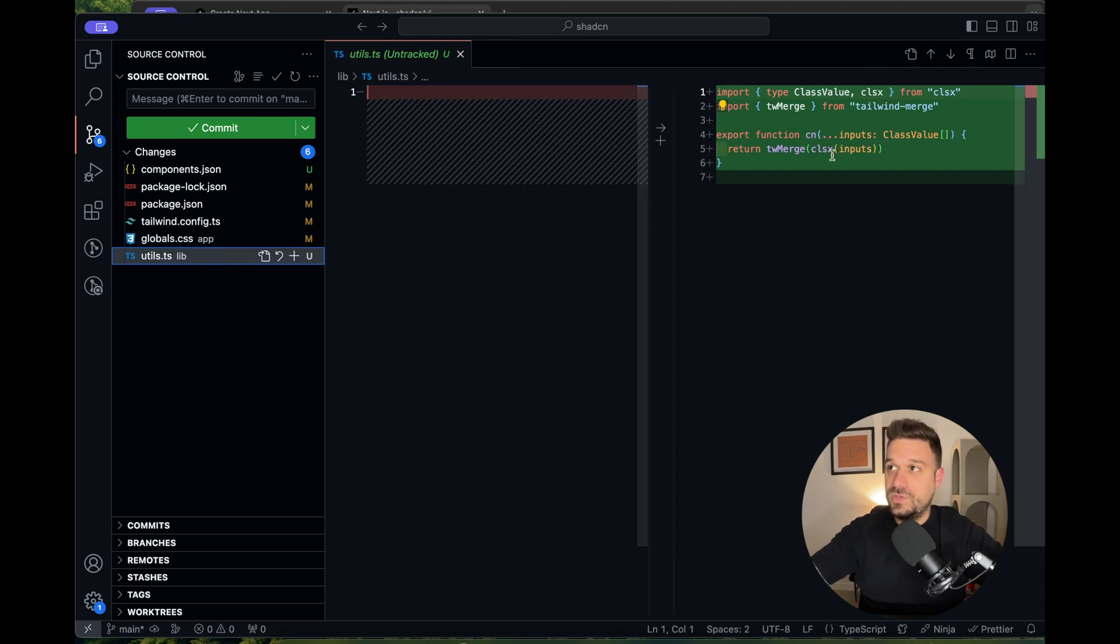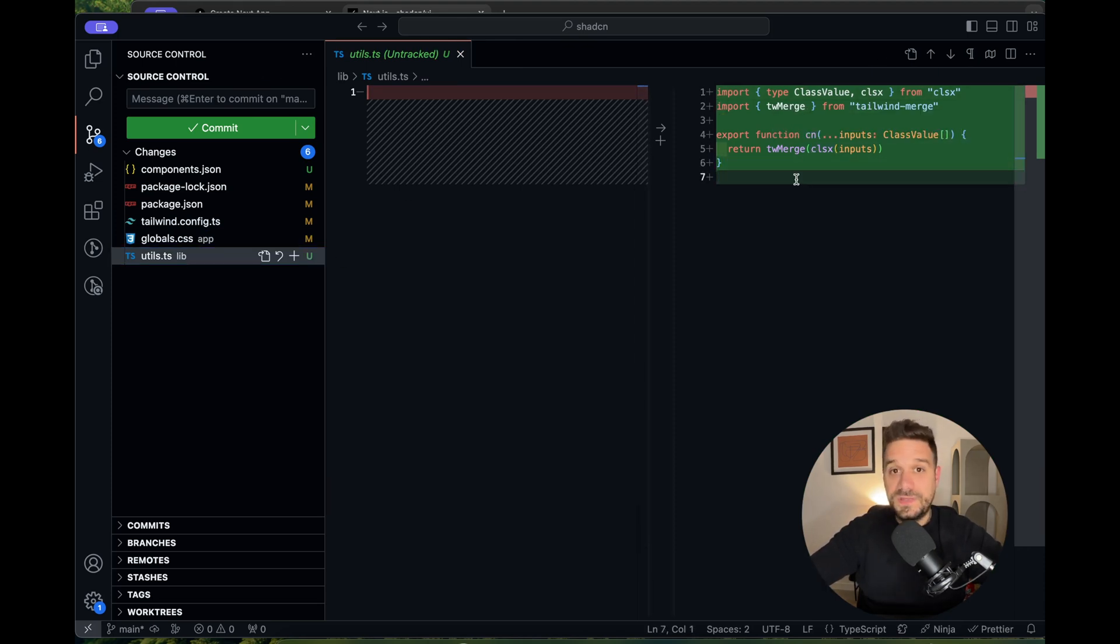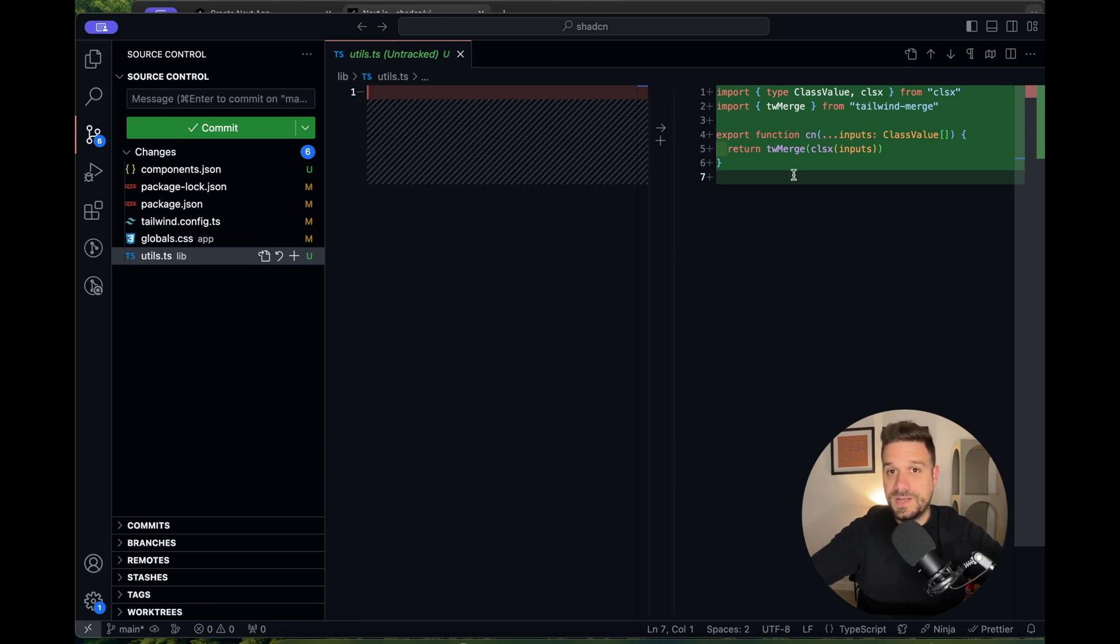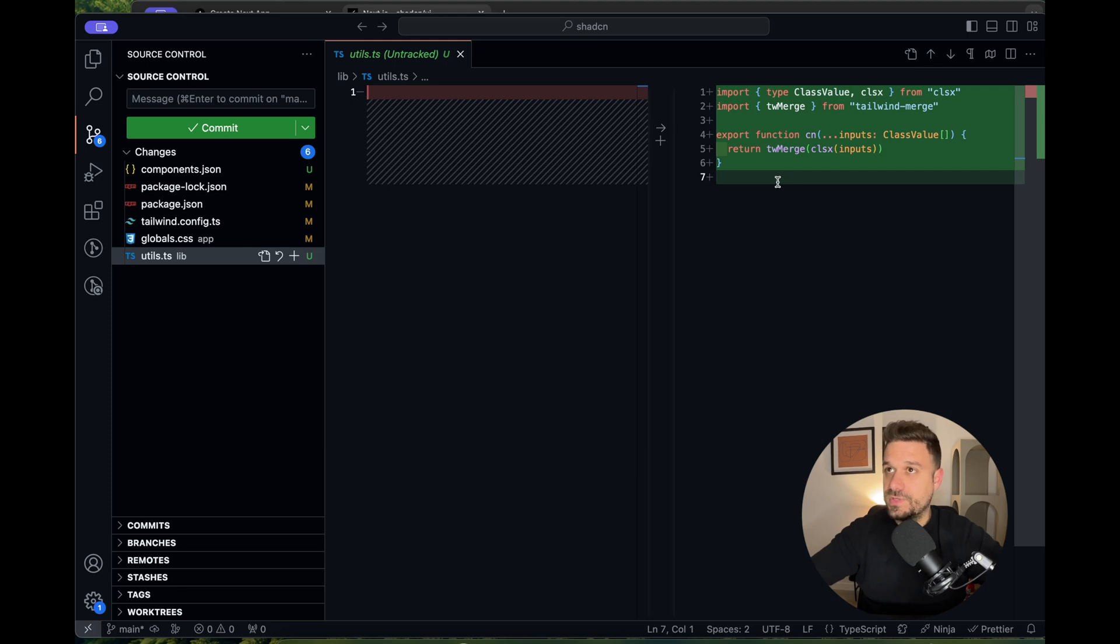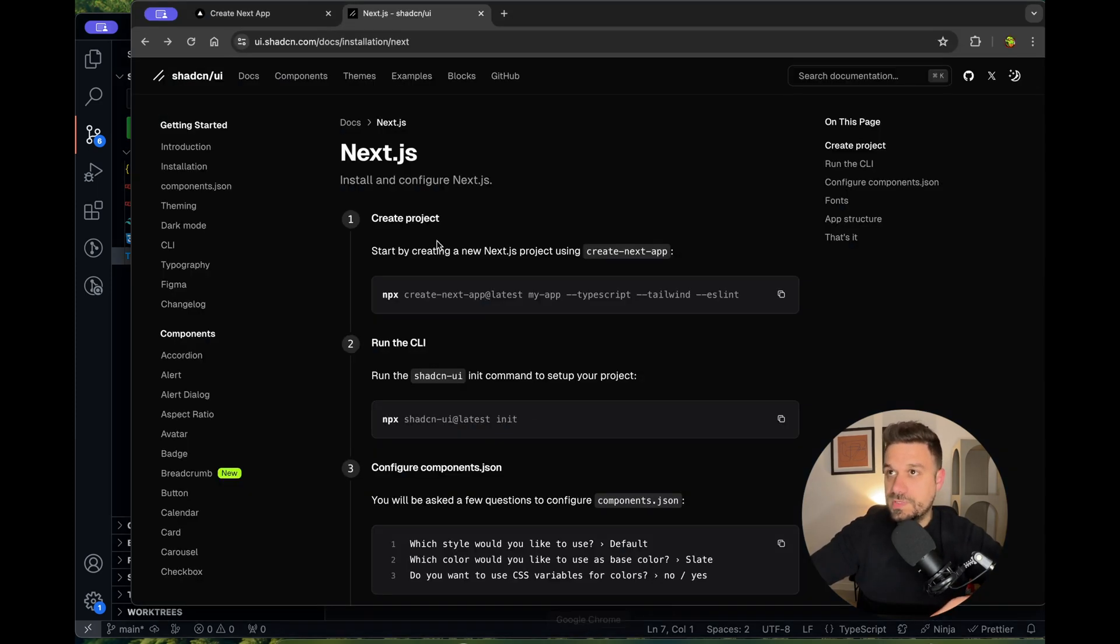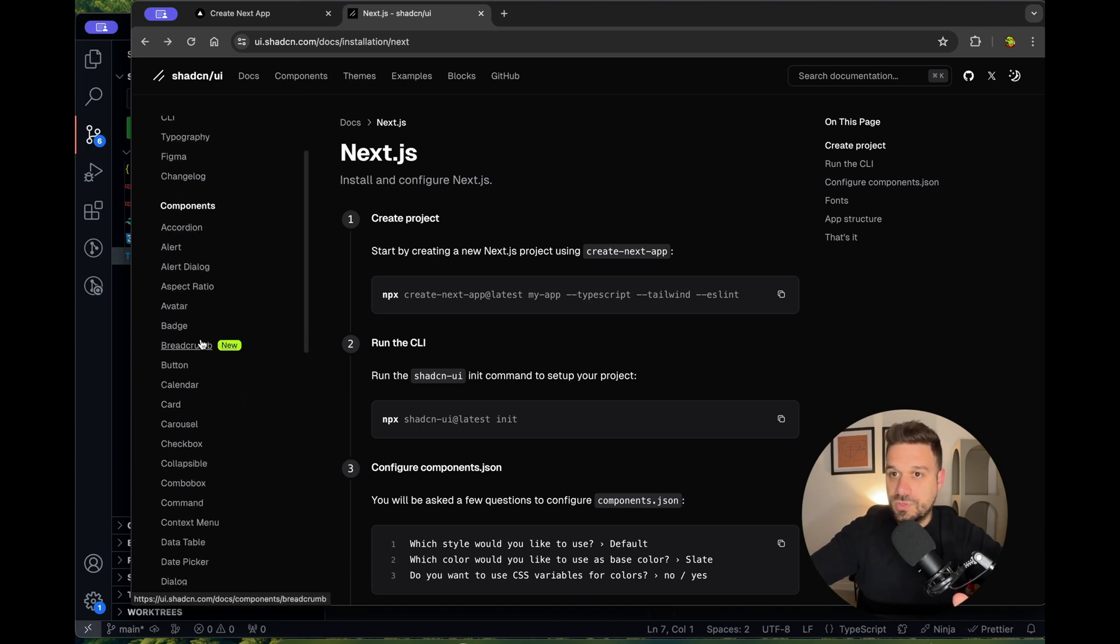It added the utils, the cn—that's the Tailwind merge package which is used so we can put our custom Tailwind classes inside our ShadCN components. Now we can start injecting our components from the ShadCN documentation.